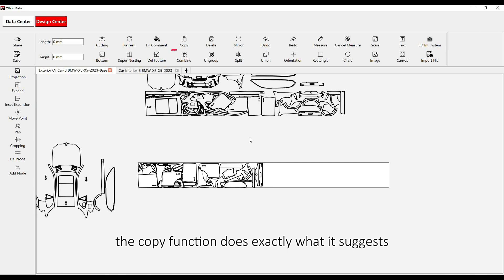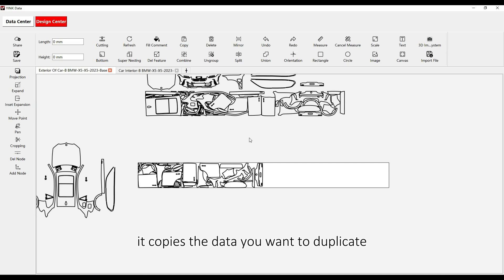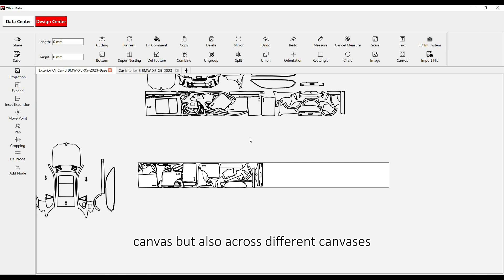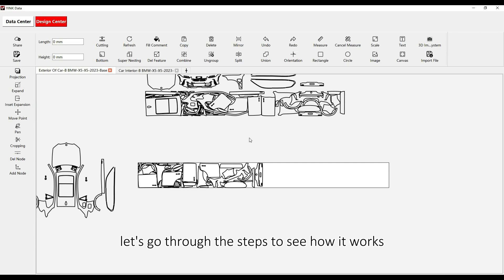The Copy Function does exactly what it suggests. It copies the data you want to duplicate. An important aspect of this feature is its flexibility to work not just within the same canvas, but also across different canvases. Let's go through the steps to see how it works.